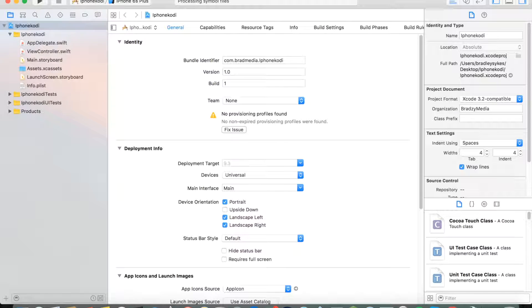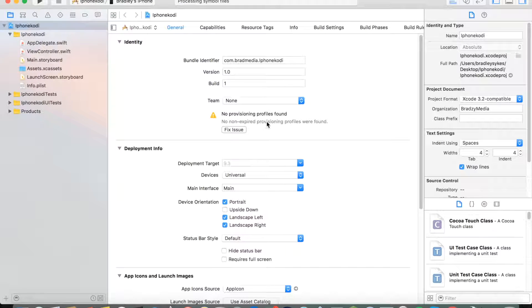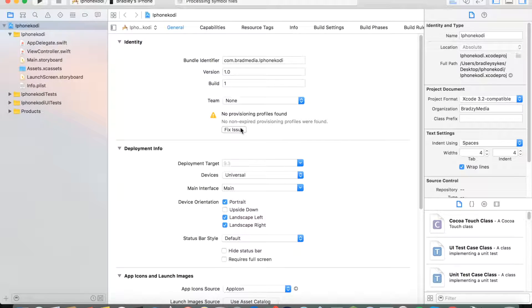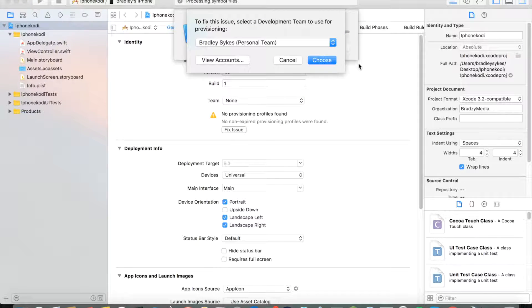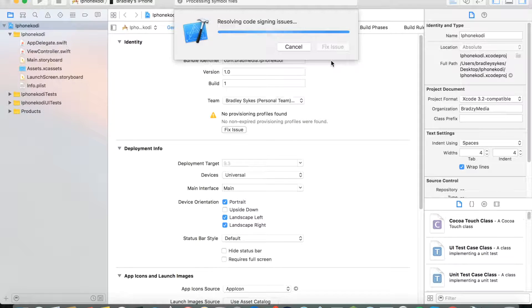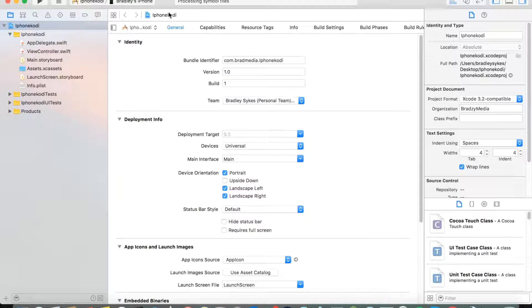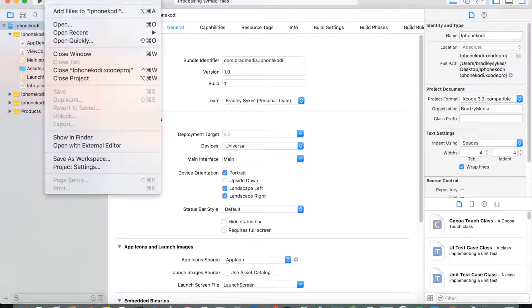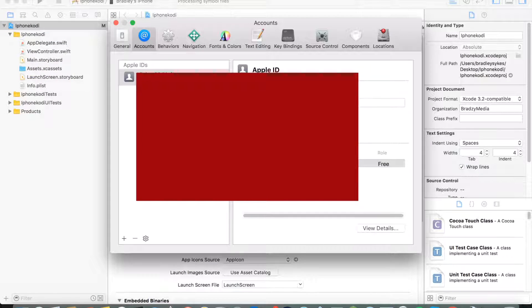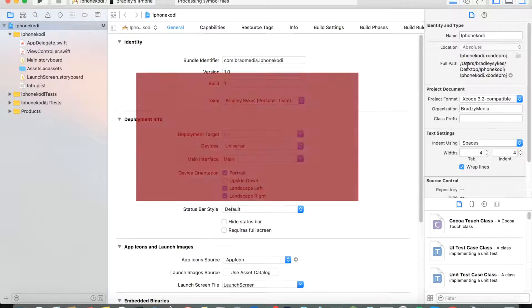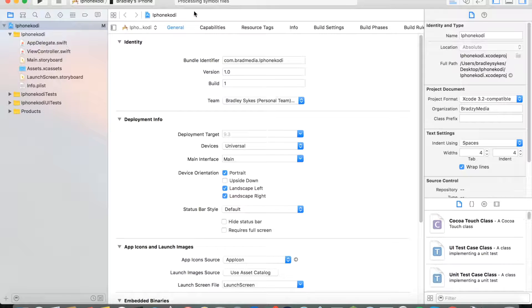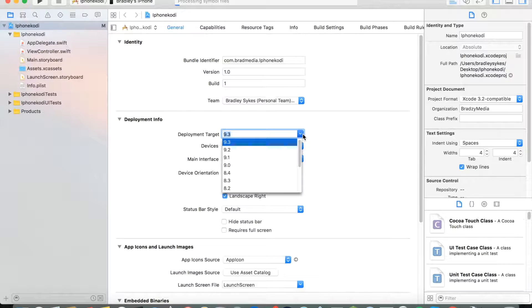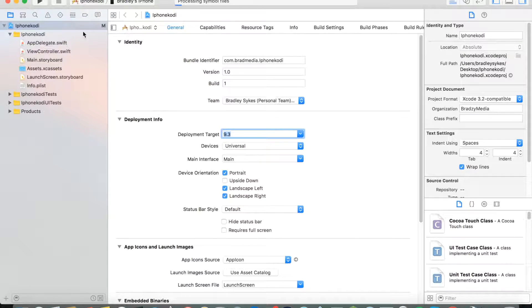Then you want to go here and click your device. It'll say no provisioning profile. Click fix issue. Then you want to use that one and choose. You want to go to Preferences. The account's already there. I'm just going to go to the next step now. This all depends what software you're on. Mine's on 9.3.